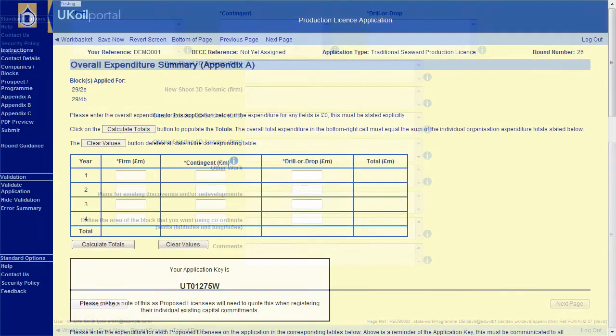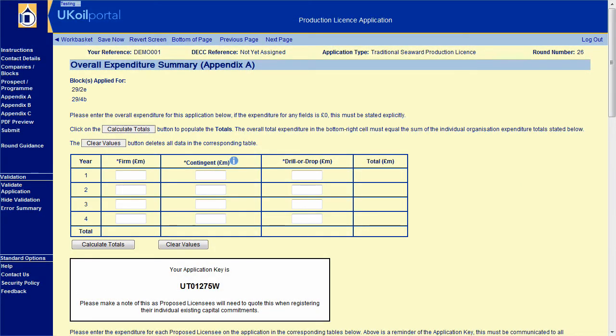The next section is Appendix A. Please refer to the guidance for further details on what information is required. Click on Calculate Totals to update totals.